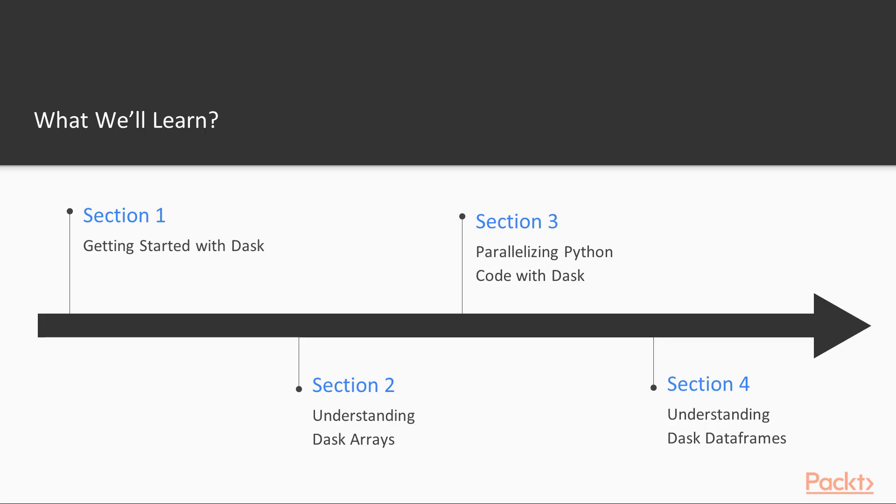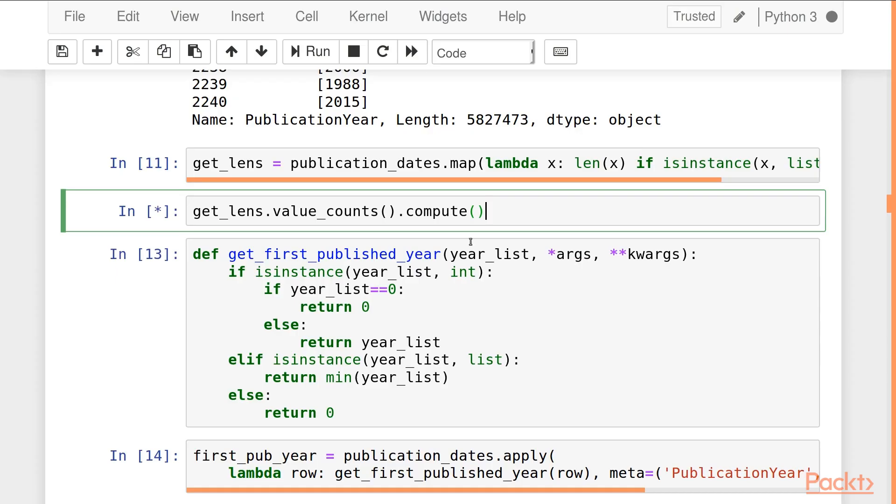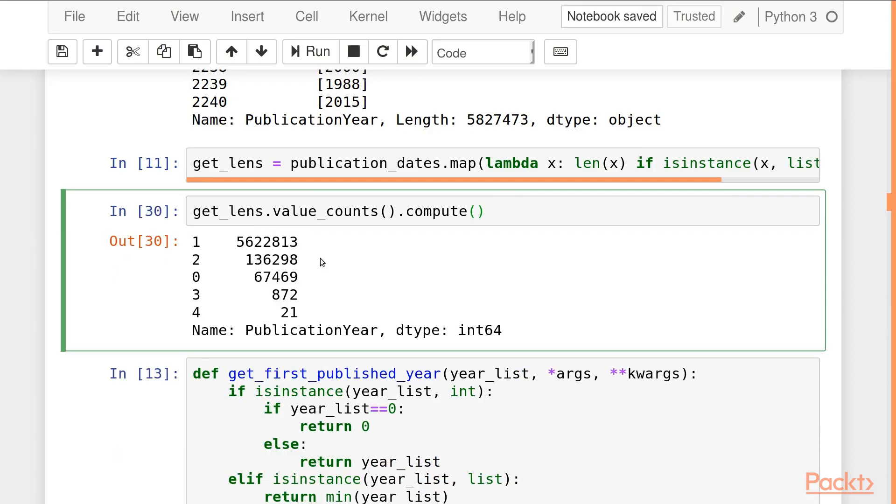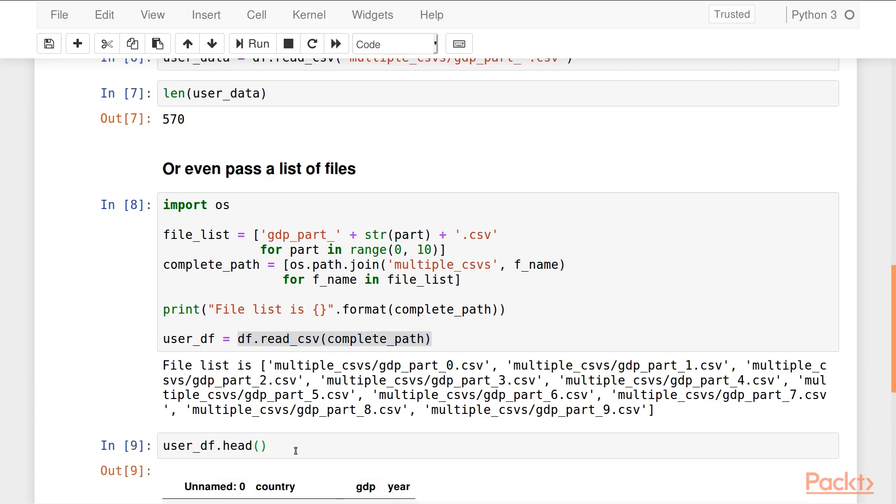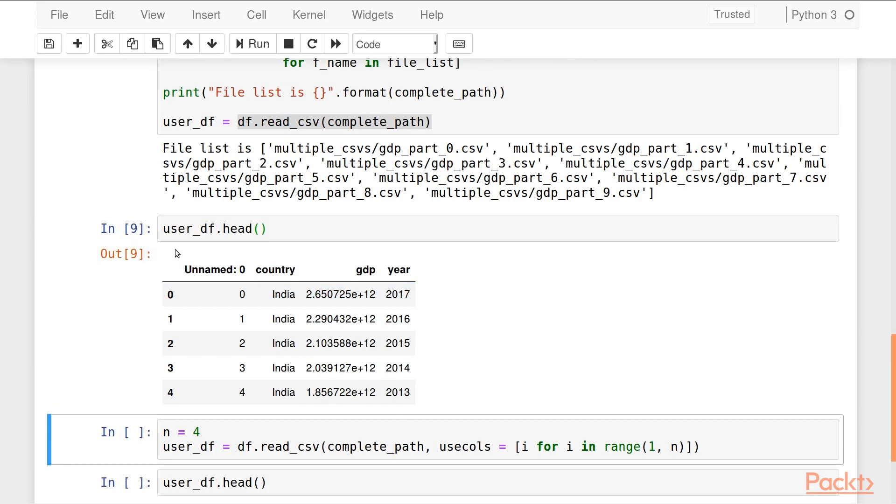Then we'll move on to understanding Dask DataFrames. We'll discuss how the Dask DataFrames are similar to the Pandas DataFrame and what features they provide, the out-of-memory computation and we'll go over various data sets and explore them using Dask DataFrames.